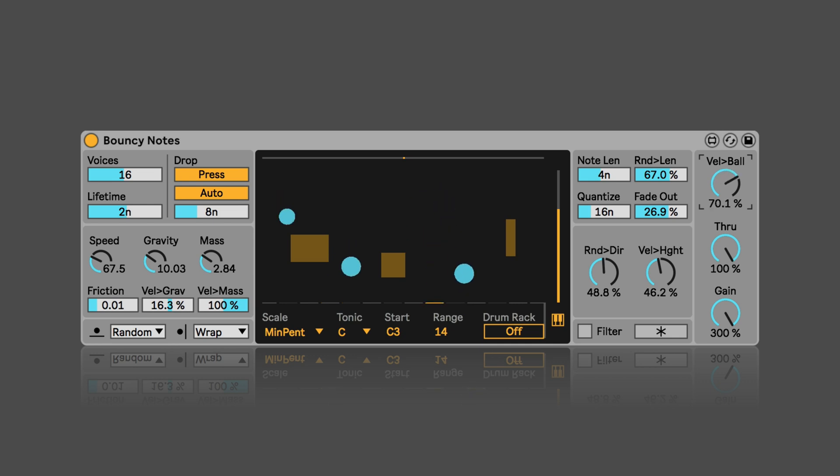So here we can set the velocity of the ball affecting the output velocity.